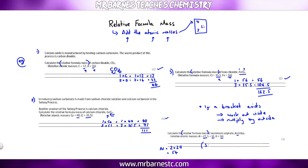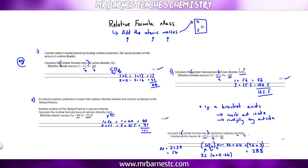Inside the bracket: 1 sulphur (1 × 32) and 4 oxygens (4 × 16 = 64). Adding those together gives 96, but I've got that 3 outside the bracket, so 96 × 3 = 288. That's the mass of the sulphates. Now add the aluminium back on: 54 + 288 = 342 to get your mark.